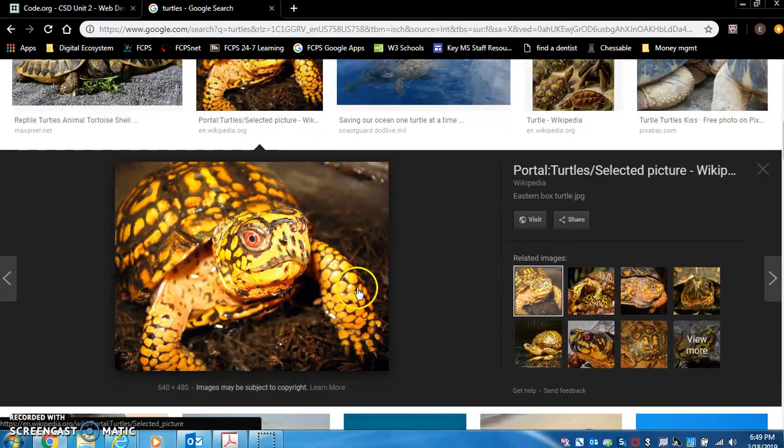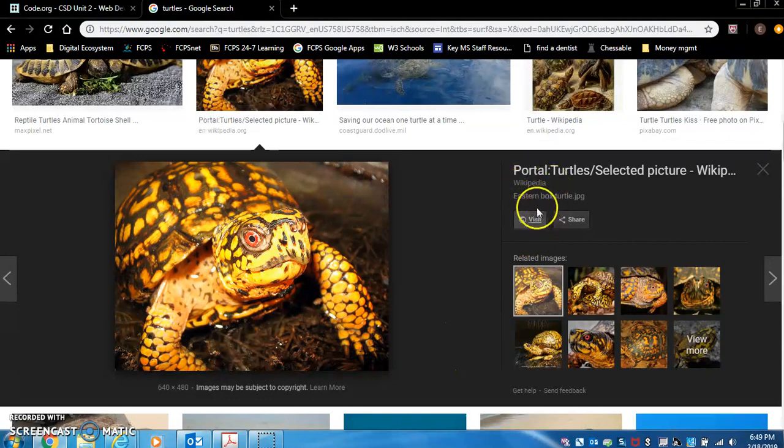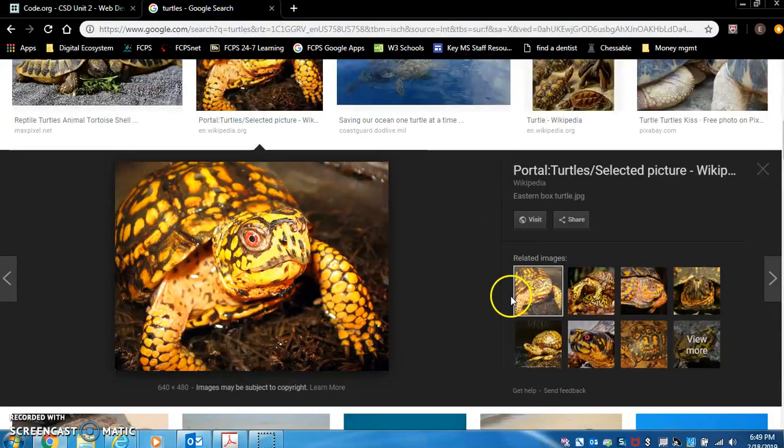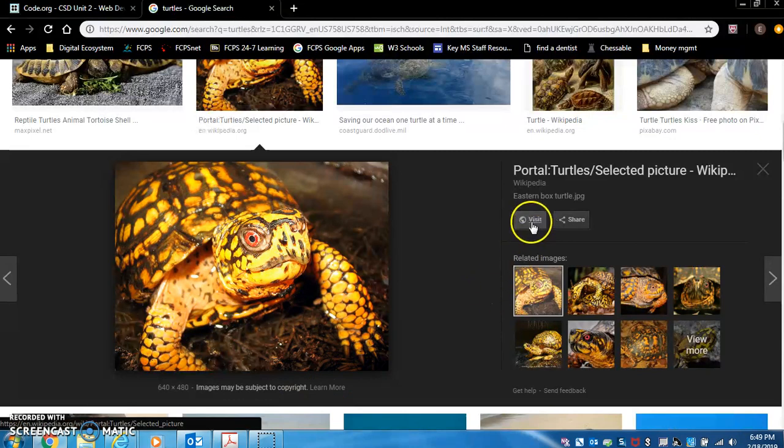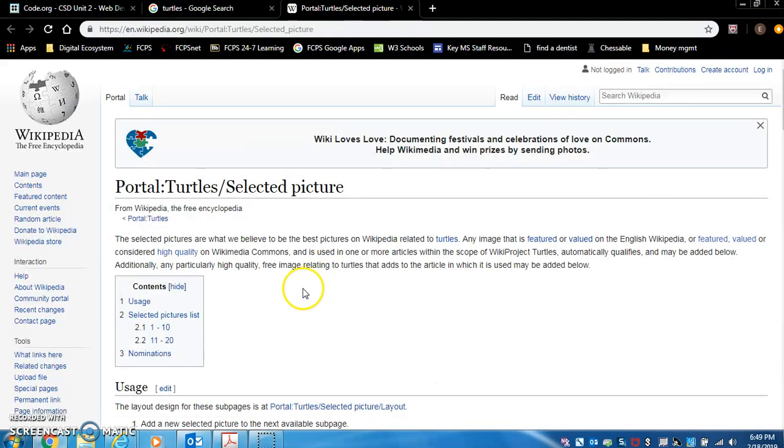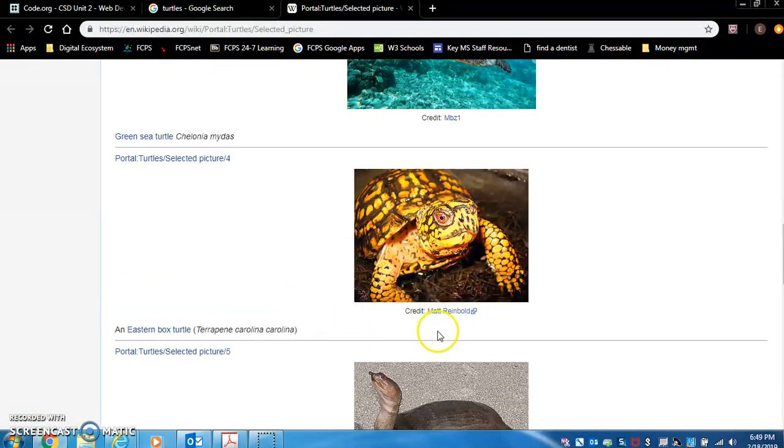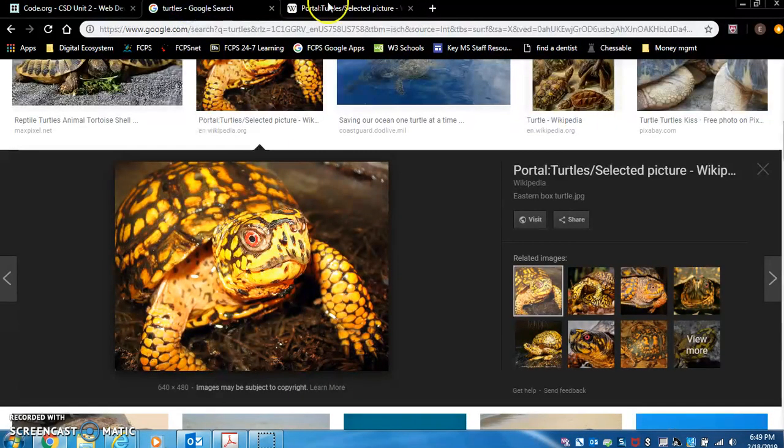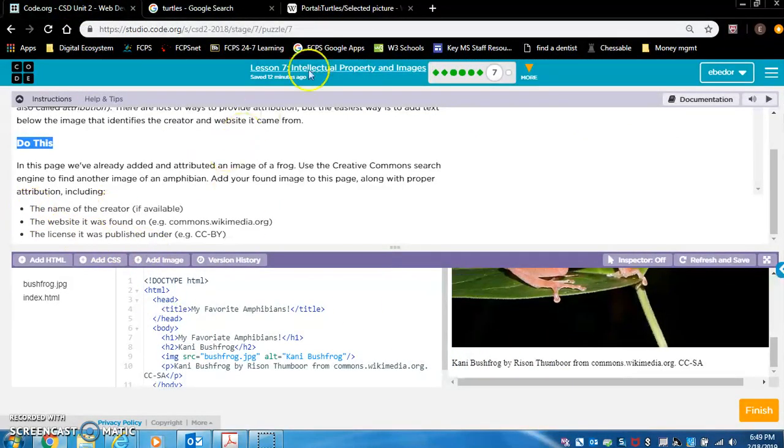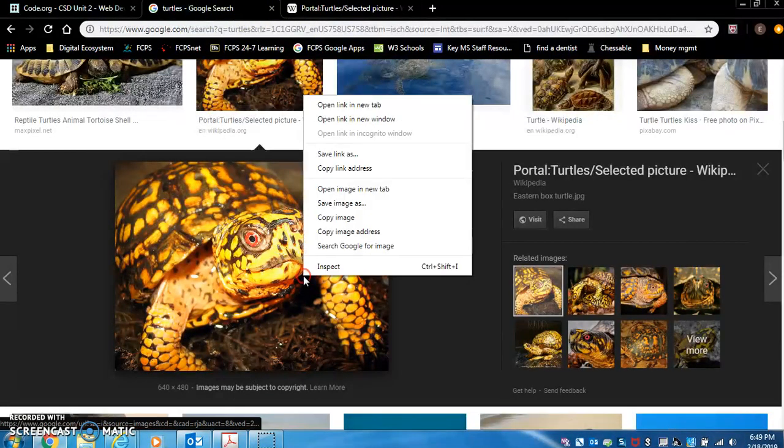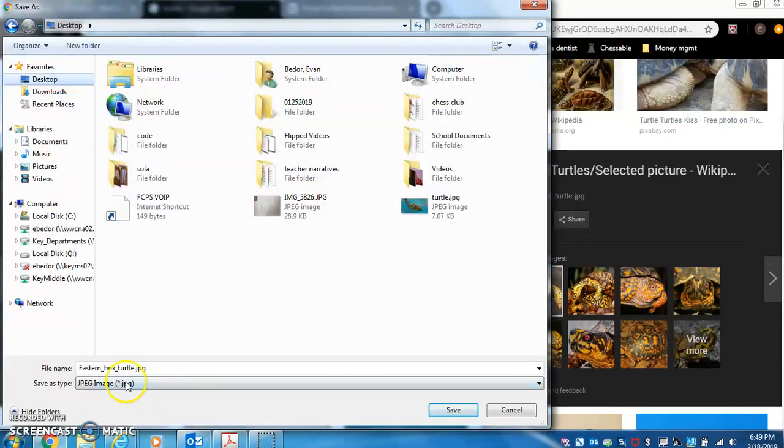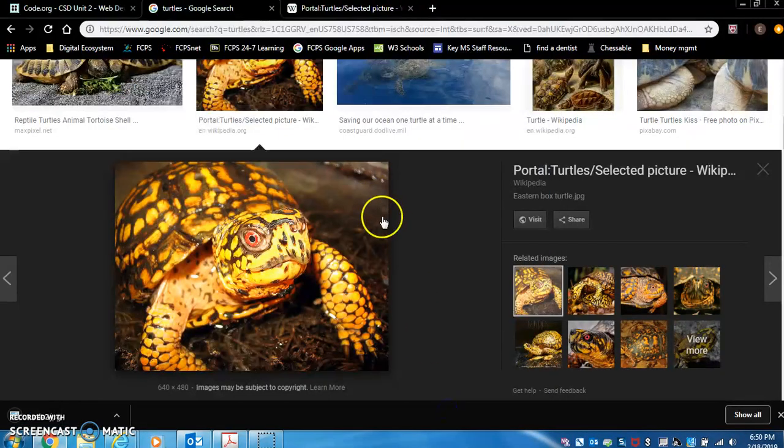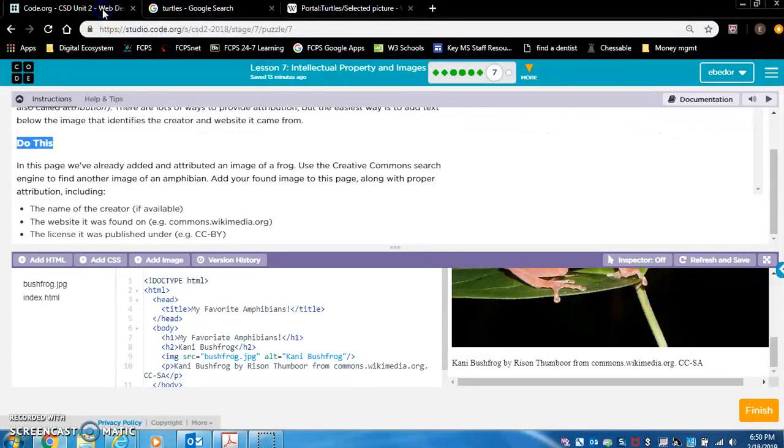We're going to save image as, Wikipedia, Eastern Box Turtle. So I can reuse this, the license it was published under. Can I find that? Let's see. Matt Reinbold. Well, I don't see a license, but we're going to use this, and we're going to do the name of the creator, which is Matt Reinbold. So let's save this, and I'm going to name it Turtle 2. You know what, Eastern Box Turtle? No, that's too long. Turtle 2.jpg. JPG. That's going to be on my desktop.